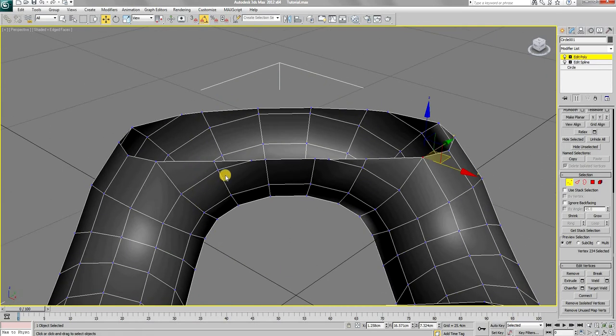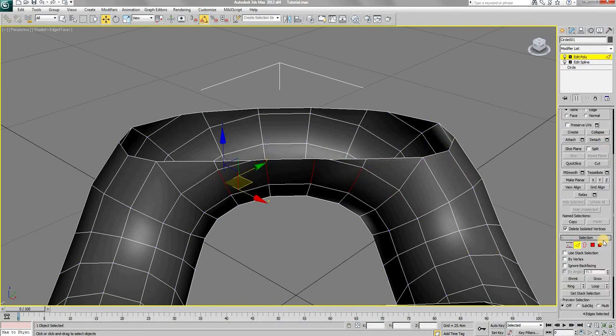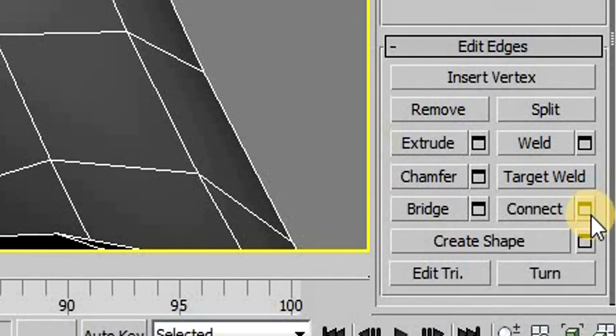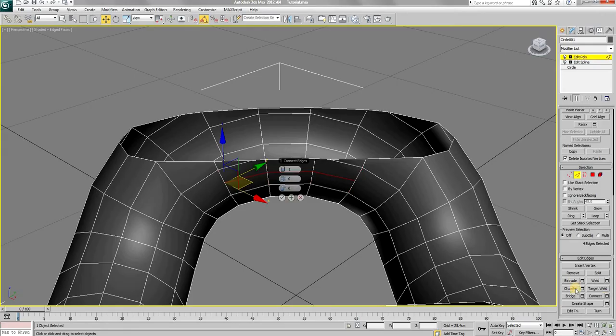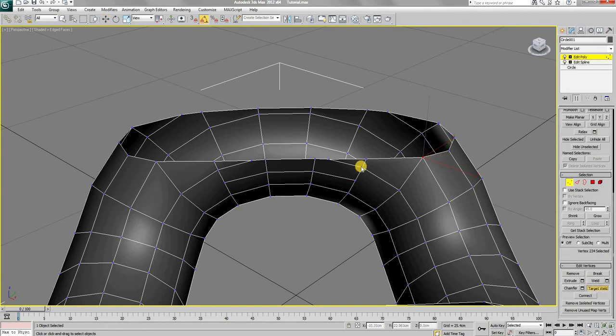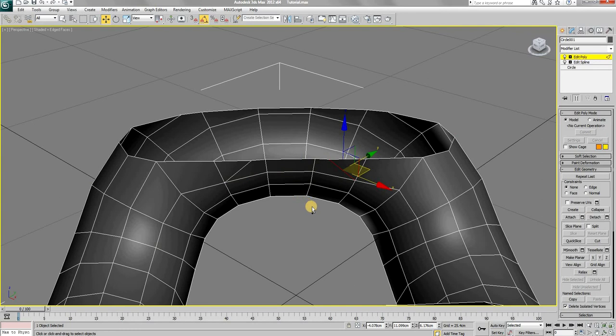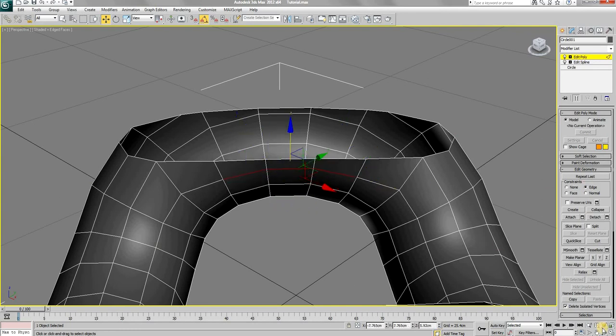You can also notice how these edges don't look very clean as they are cut off abruptly. To fix this, we will simply create a new line of edges using the connect tool and join them with this line by using the target weld tool again. Press and hold shift and delete key to delete these pointless edges. You can now see that the edges flow nicely.